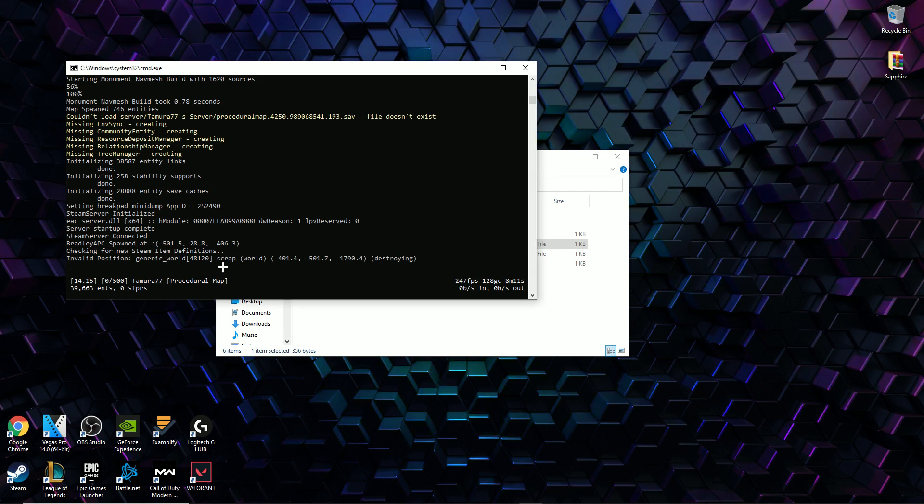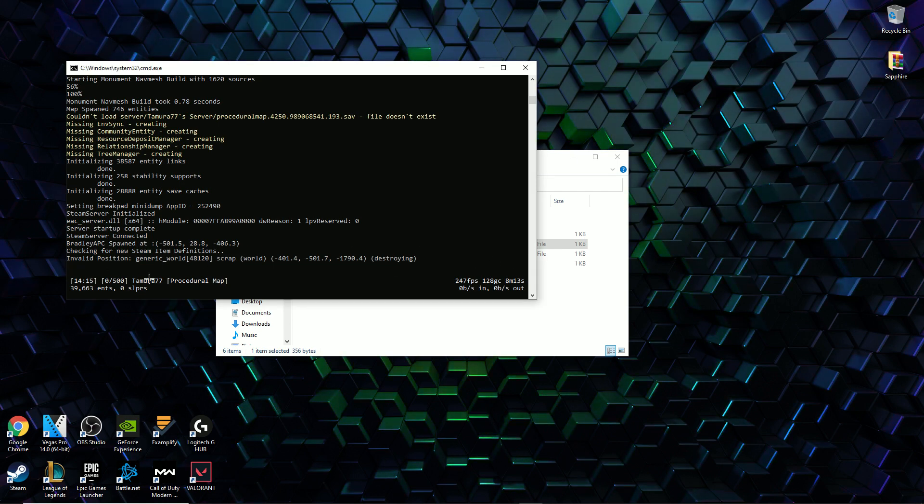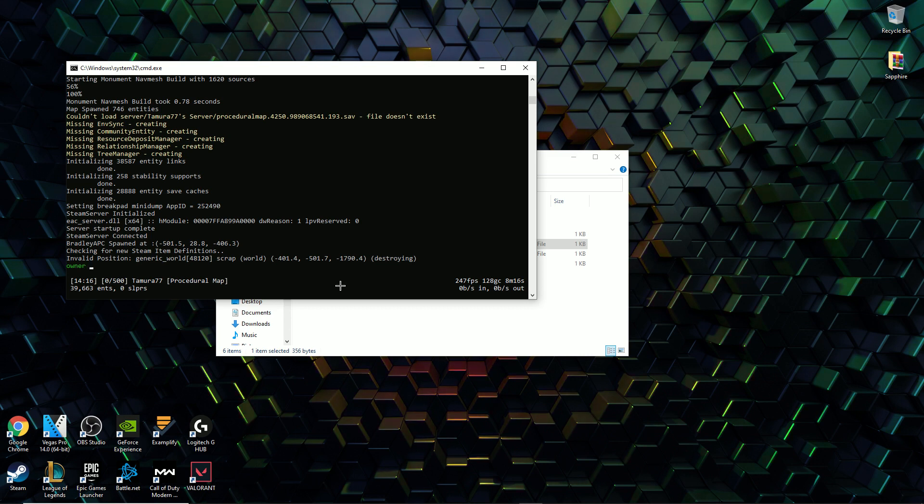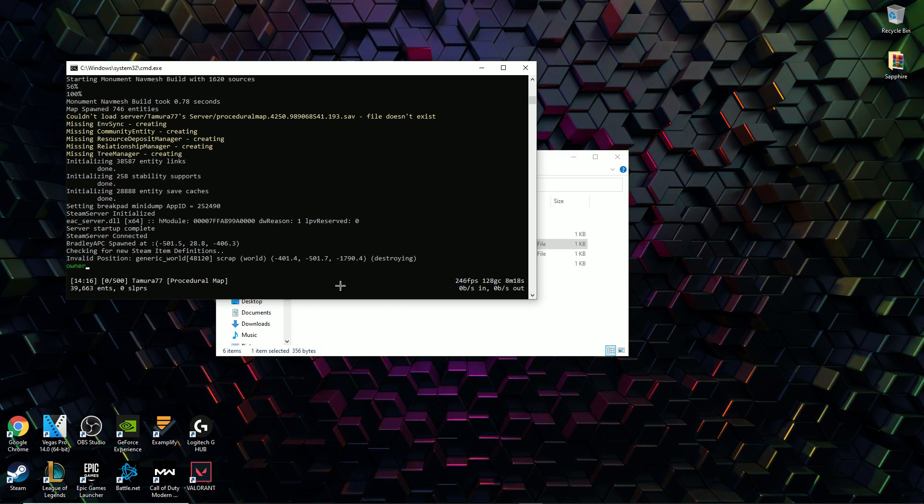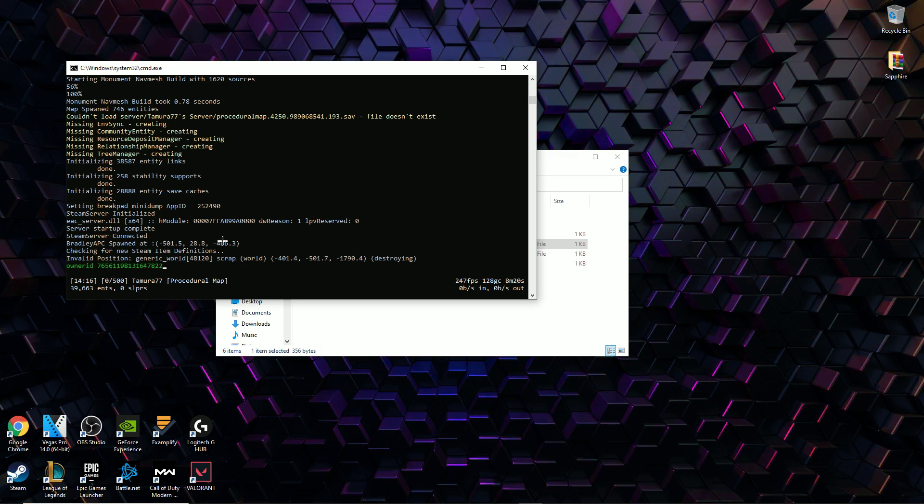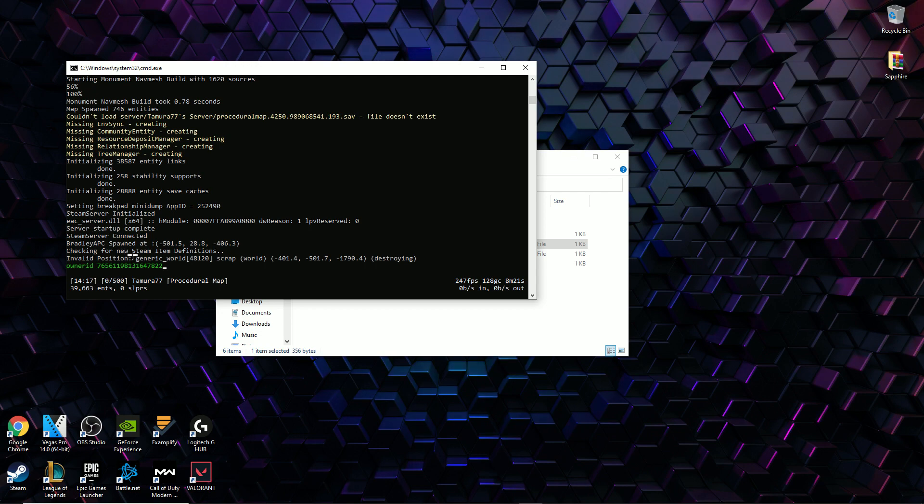After that time has passed this is what your program should look like. Now that you've set this up you want to give yourself admin commands. So what you want to do is type in ownerid and then enter your steam64 number.